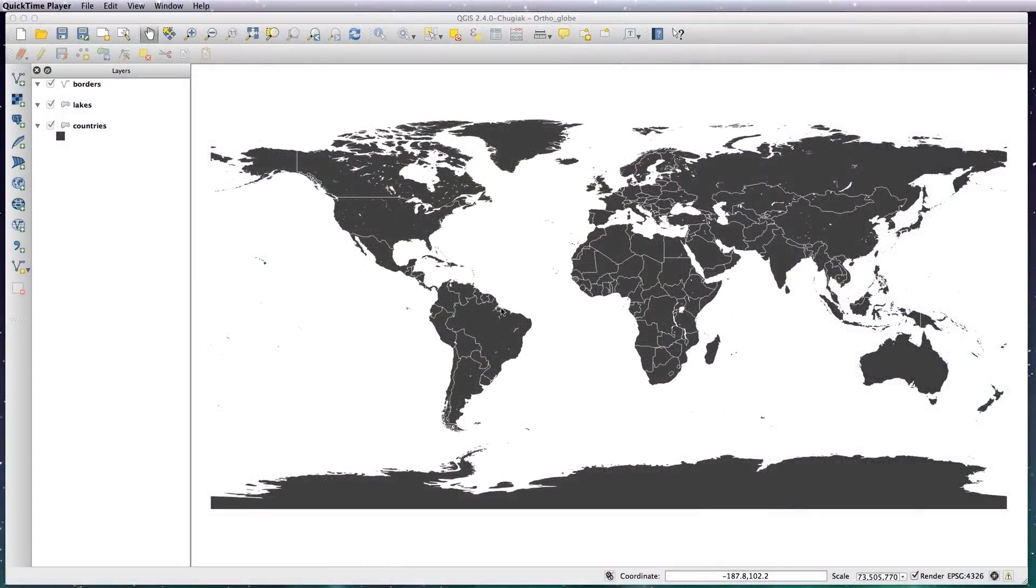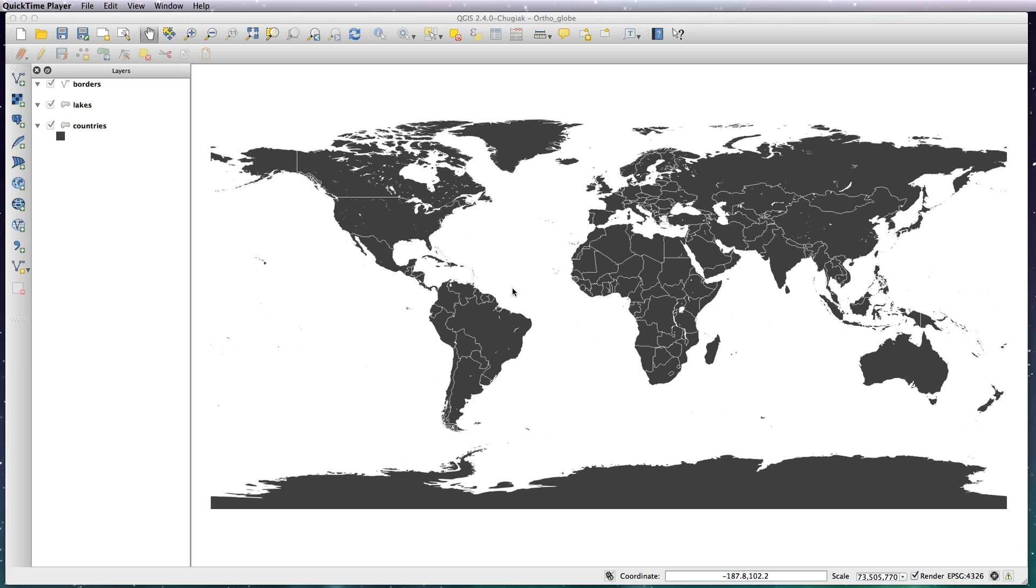Hi there, welcome back. In this lesson I'm going to be showing you how to create what's called an azimuthal orthographic projection. It sounds fancy, but what it basically means is taking your normal WGS84 map and turning it into what looks like a globe.